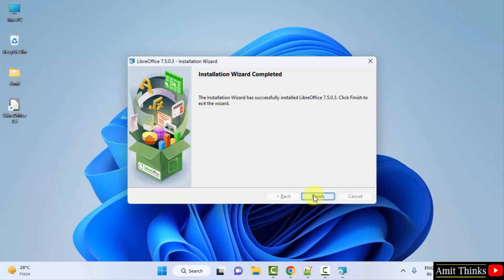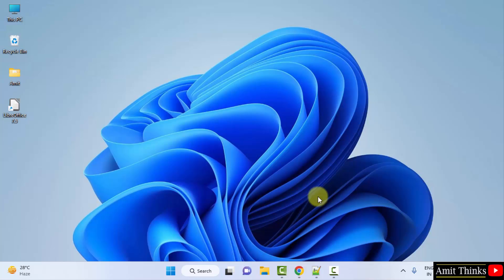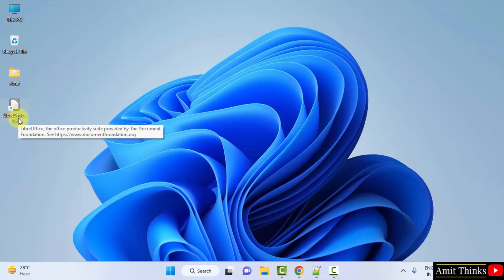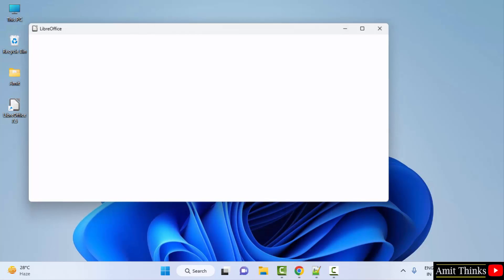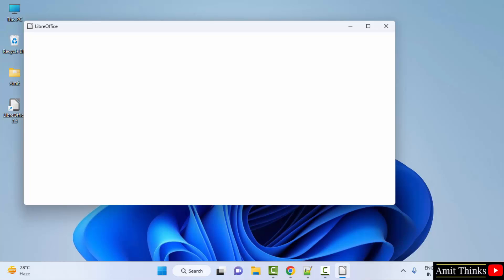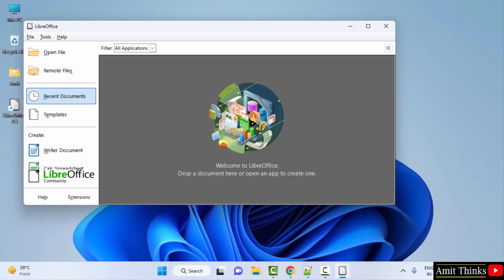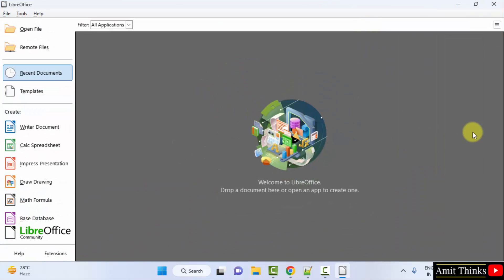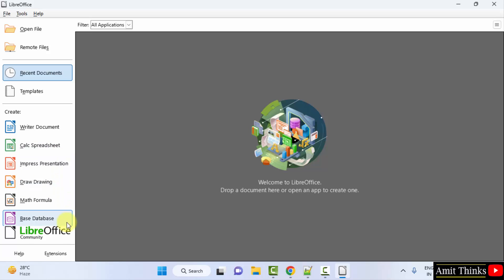The installation wizard is completed — click Finish. The desktop shortcut is also visible; we will double-click on it. So LibreOffice will open for the first time — here it is. From here you can create an office document, PPTs, and spreadsheets. So guys, in this video we saw how we can easily download and install LibreOffice on Windows. Thank you for watching the video.